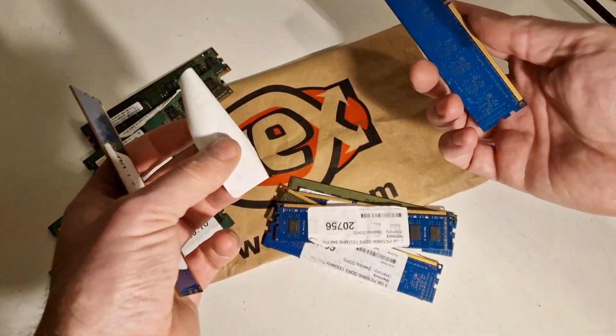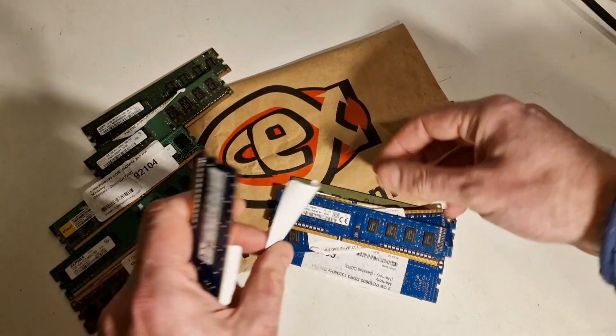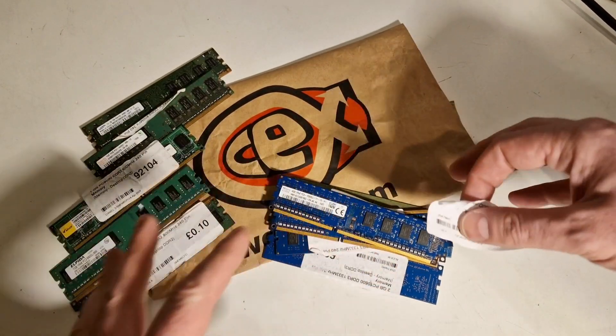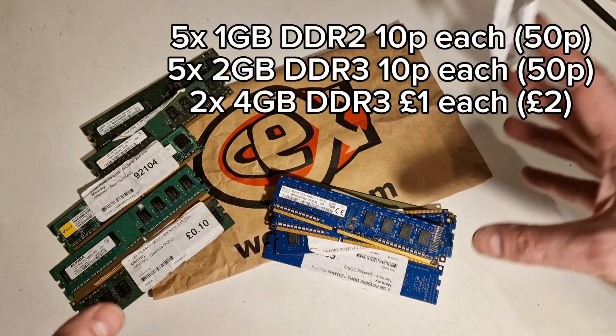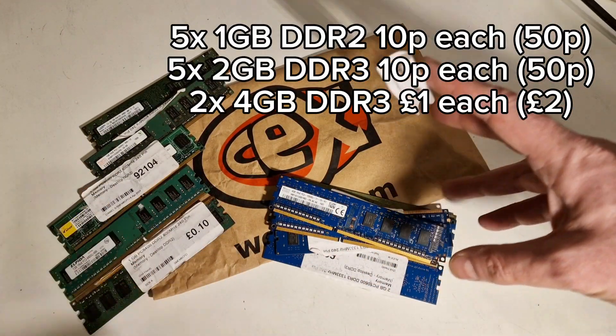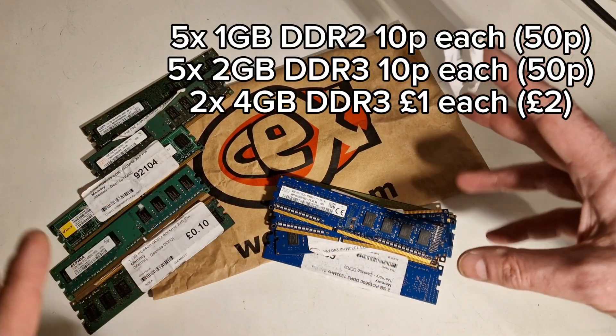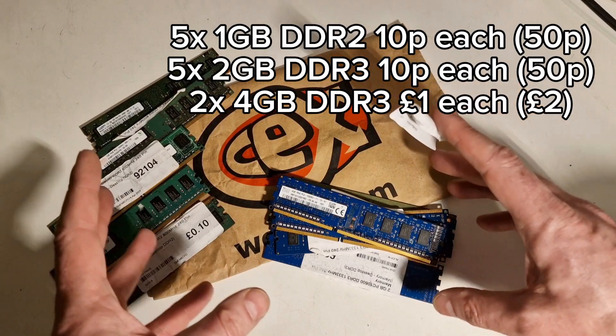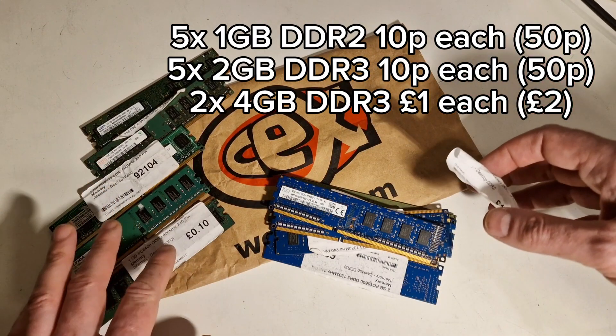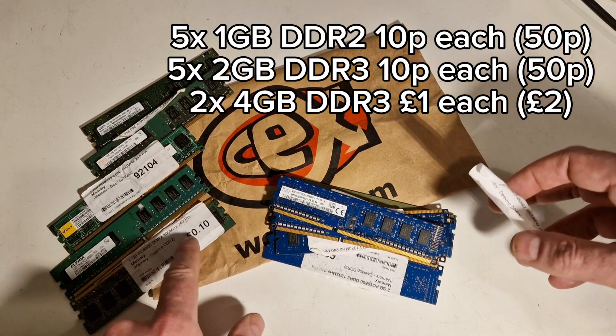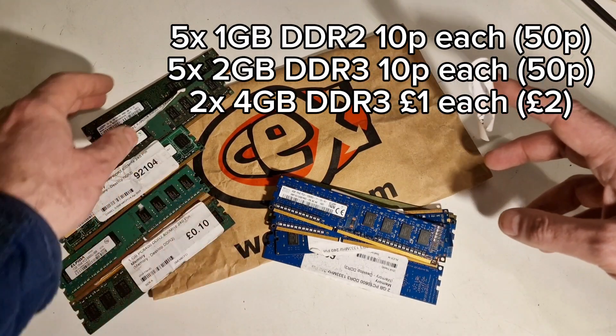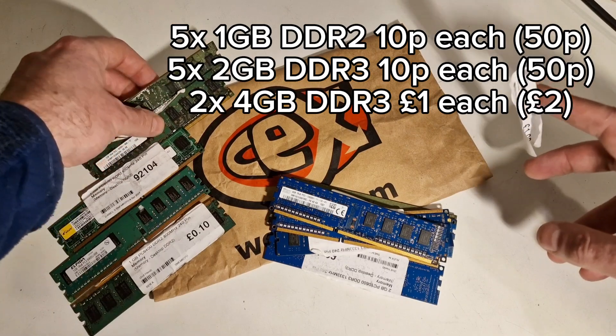And then after they'd scanned them all, I paid. I paid £3 in total for all of this. And that's 23GB. So really good value for money. 10p each for these is kind of ridiculous, kind of nothing.